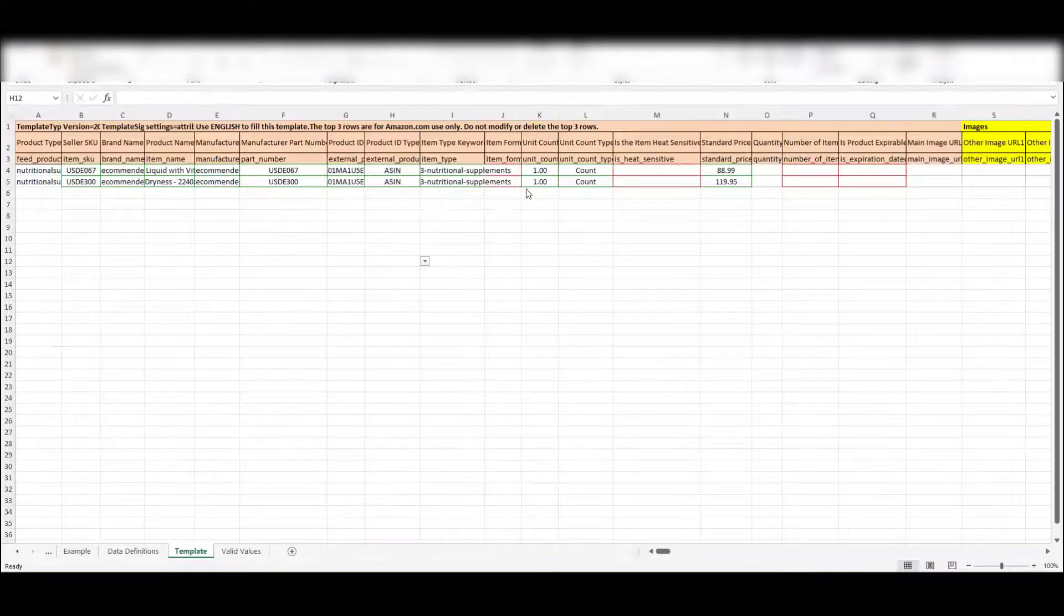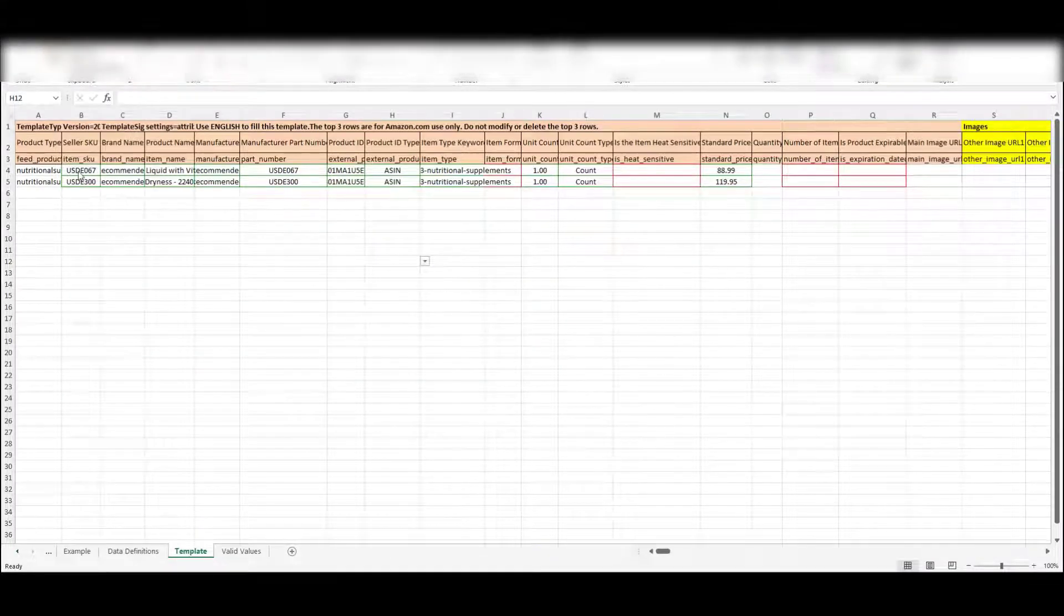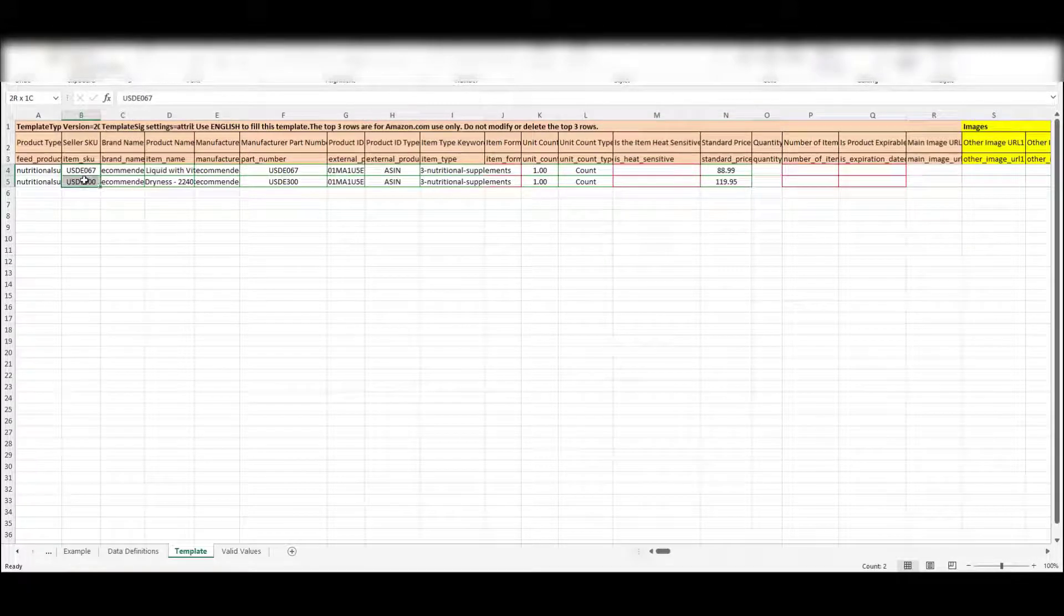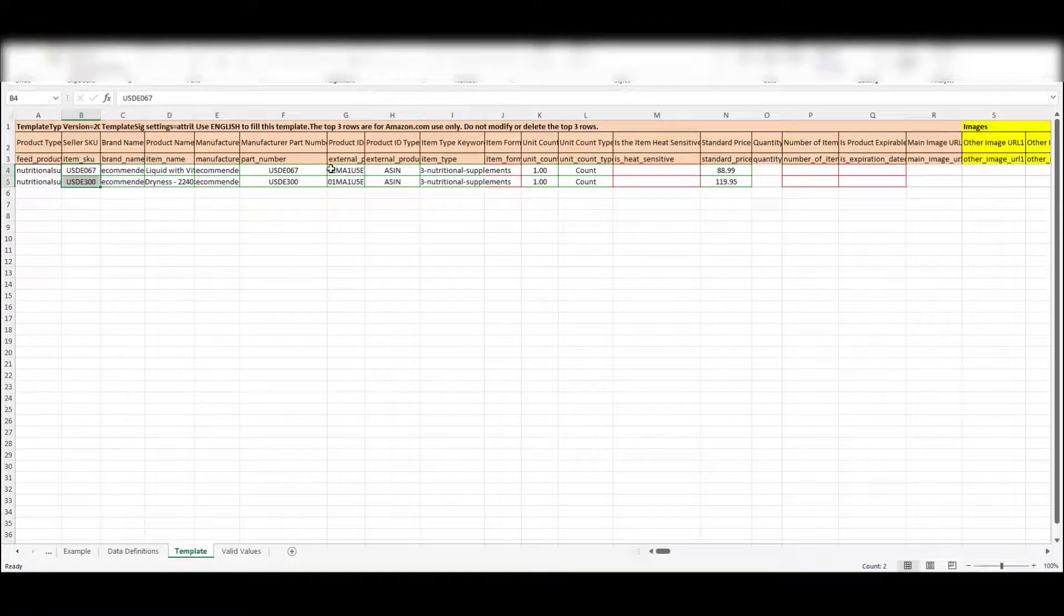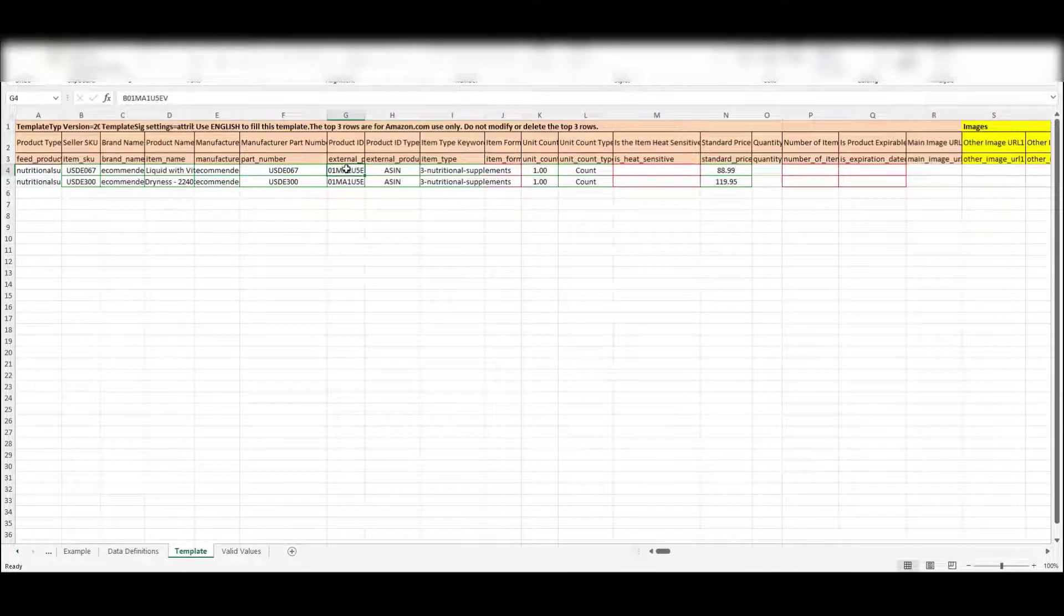All right, so what I've done here is I've narrowed it down to just the two SKUs and ASINs that I'll be editing for this particular one. What we're going to be doing now is just making sure that everything lines up.